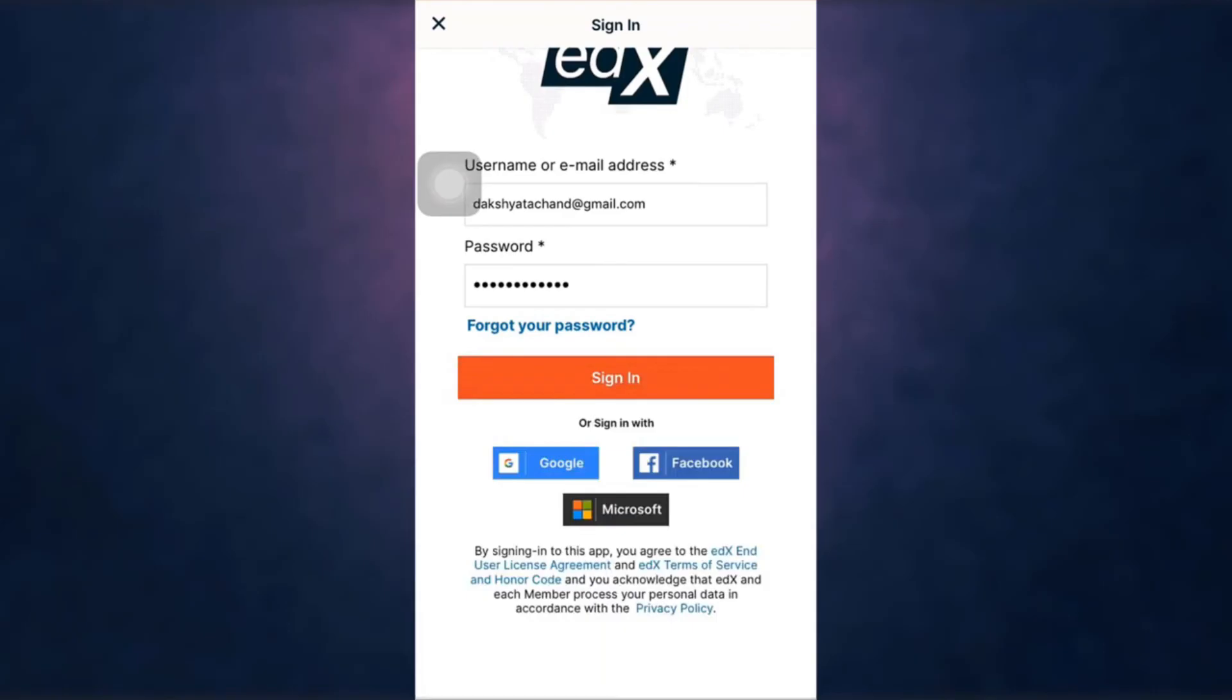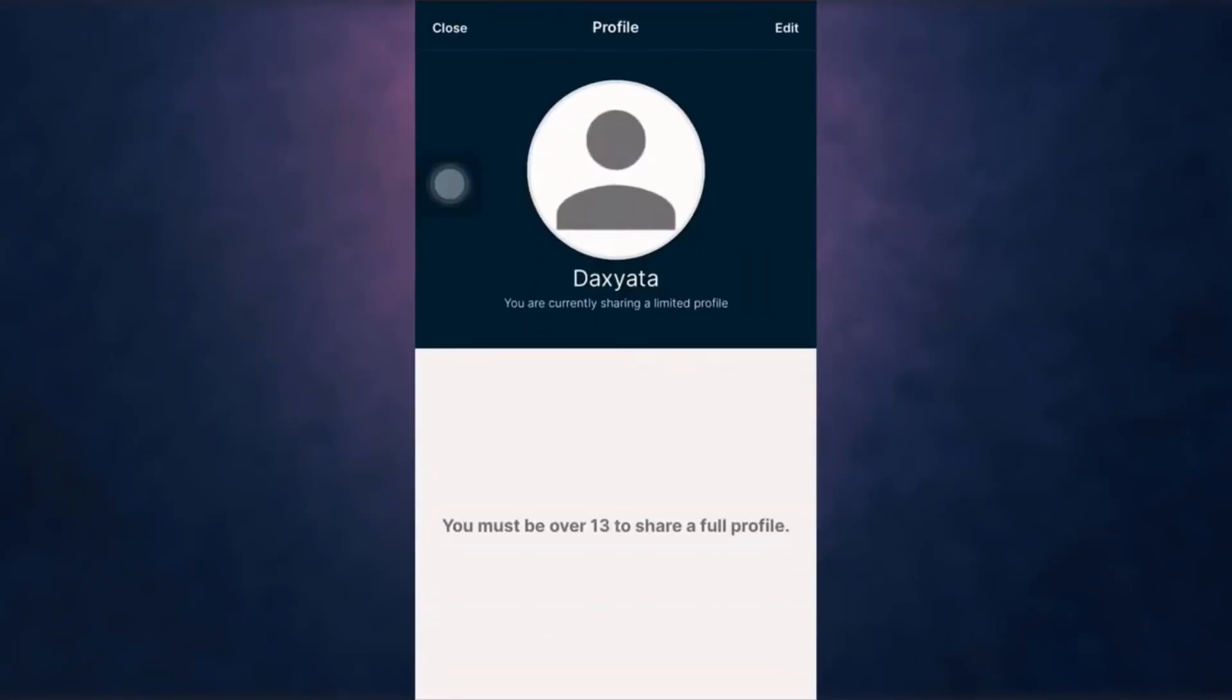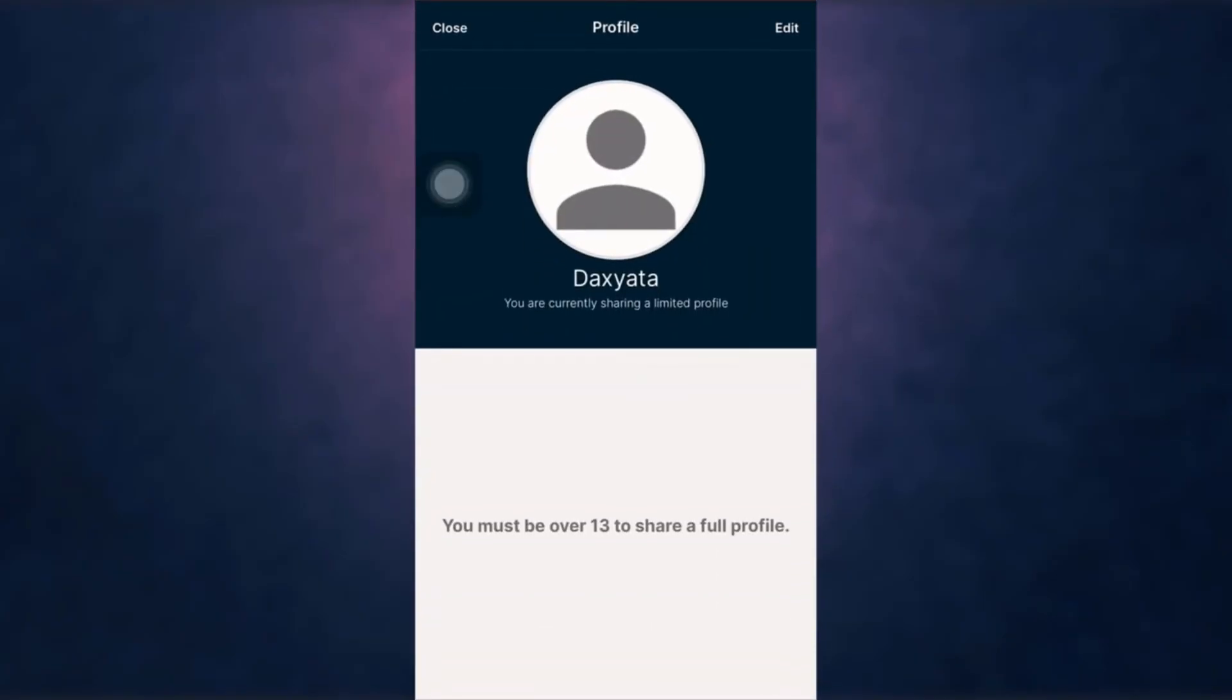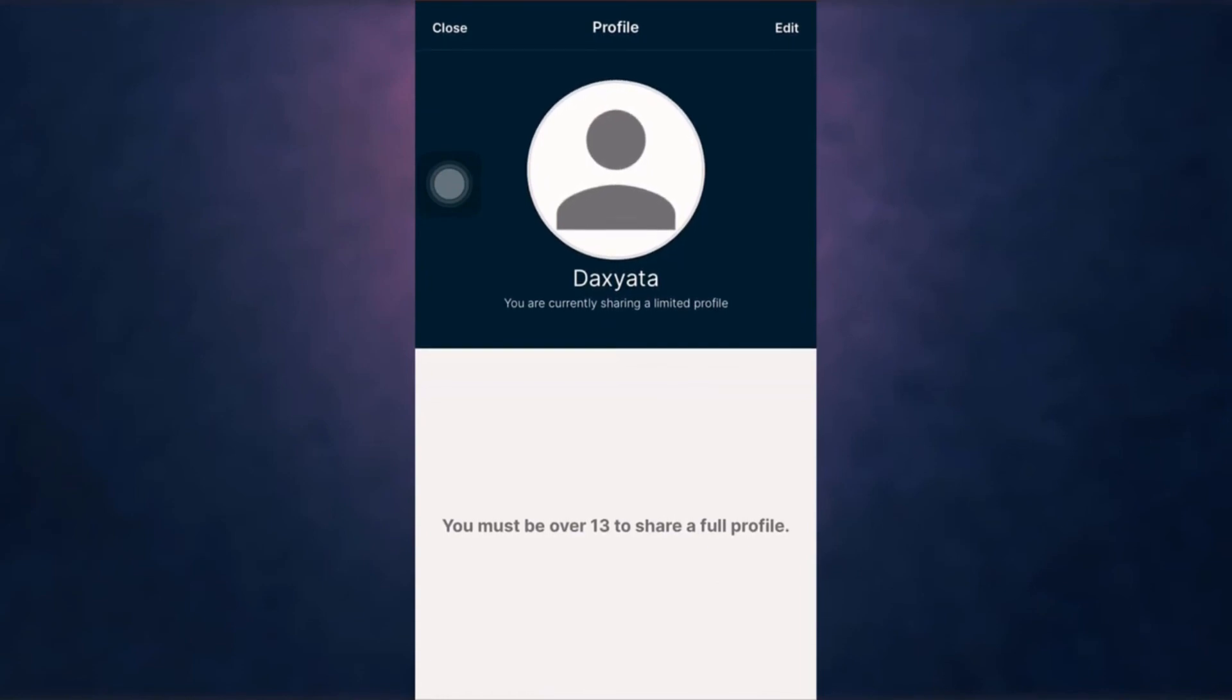After you are done, tap on 'Sign in.' This way you can recover your edX account. I hope this video was useful to you. Don't forget to like, share, and subscribe to the channel.